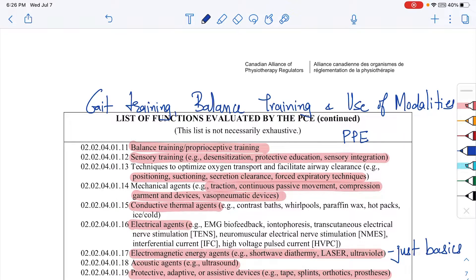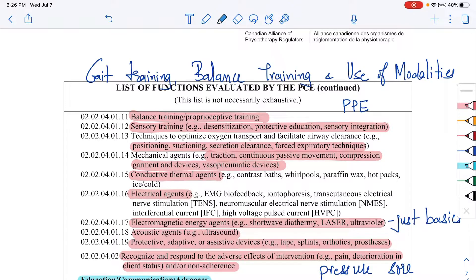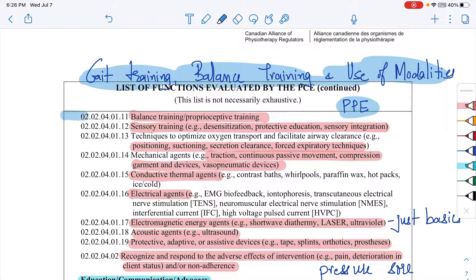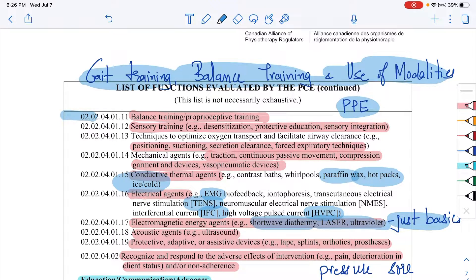This section focuses on gait training, balance training, and use of modalities. You should know how to check a patient's balance, train proprioception, and apply sensory training techniques. Topics also include traction, compression, paraffin wax bath, hot packs, cold packs, EMG, TENS, IFC, HPVC, laser, ultraviolet, shortwave diathermy, ultrasound, orthotics, and prosthetics. Knowing the basics and the required skill set for each is sufficient.